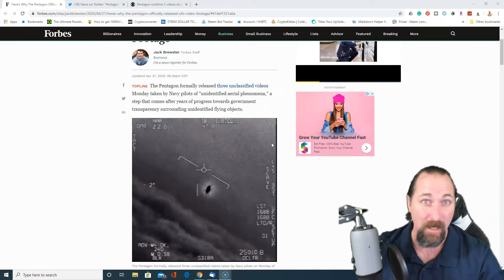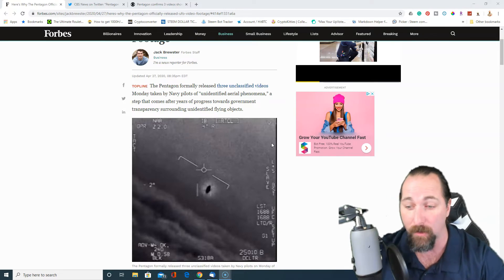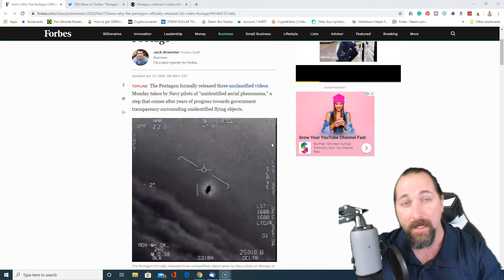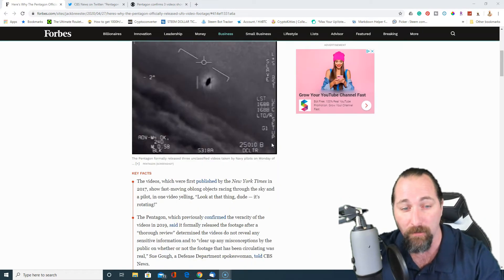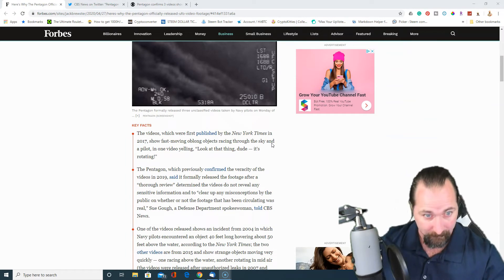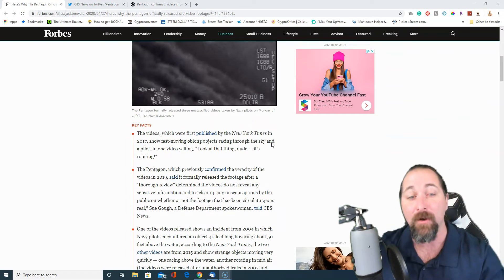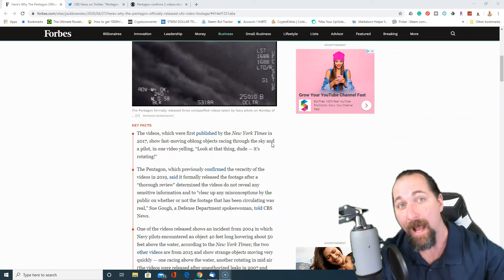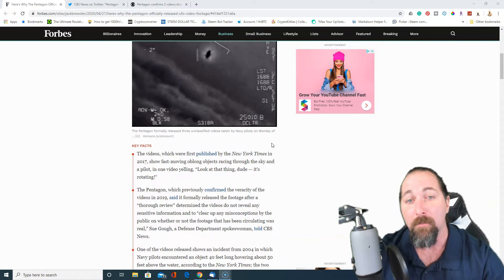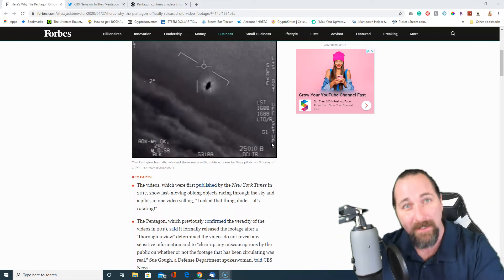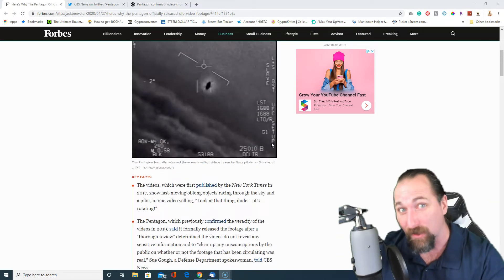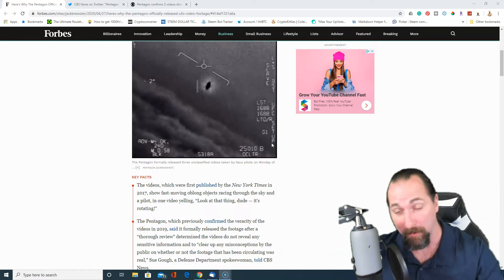It used to be called Unidentified Flying Object. I guess we're going away from that. It is 2020, all the words are changing and all the pronouns are changing. But again, some of these have been reported before, but they haven't really been officially recognized because, you know, the government.